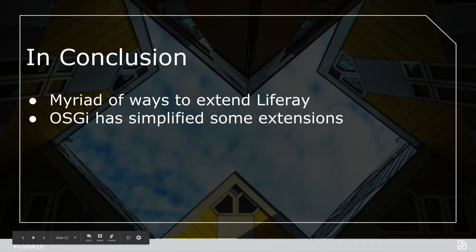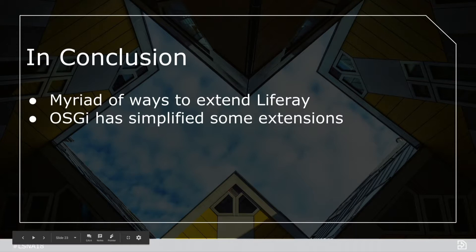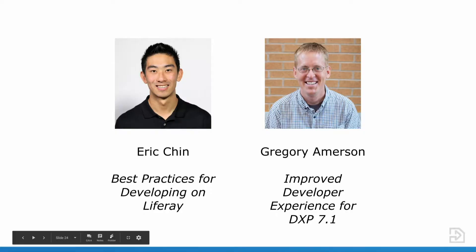There are myriad ways to extend Liferay. Really, the sky is the limit to how you want to do your digital transformation. OSGi has simplified making some of these extensions in some ways. So if that has you interested and inspired to make your own extensions, I would encourage you to go to Eric Chin's talk about common and recommended practices for developing in Liferay and Greg's talk tomorrow about how the developer experience has improved in 7.1.